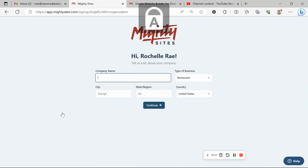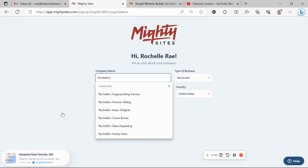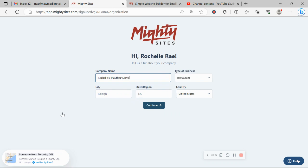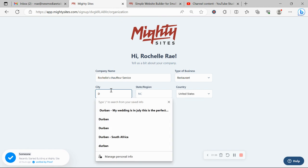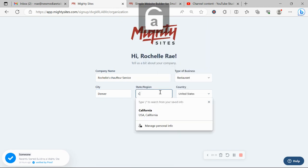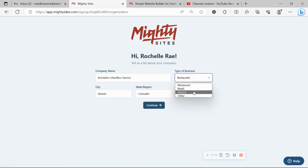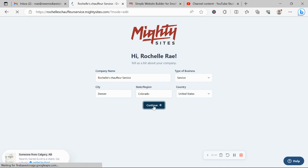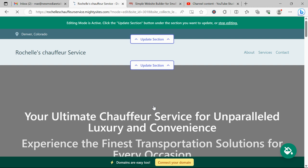Let's tell Mighty Sites a few basic details about our business so it can generate a simple website for us. I'm going to pop in my city and my state or region over here. It doesn't matter where in the world your business is located, we have happy users from all around the globe. Let's click on continue and let Mighty Sites work its magic and create a simple website with the information I've just put in.